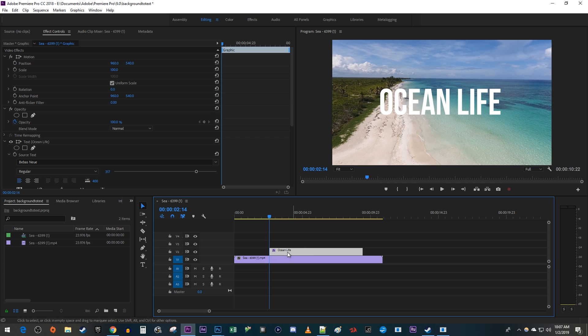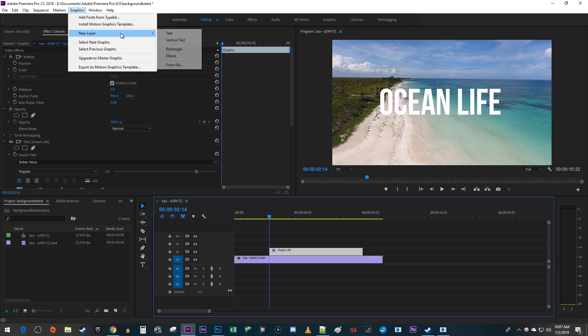With your text clip still selected, go up to Graphics, New Layer, Rectangle.